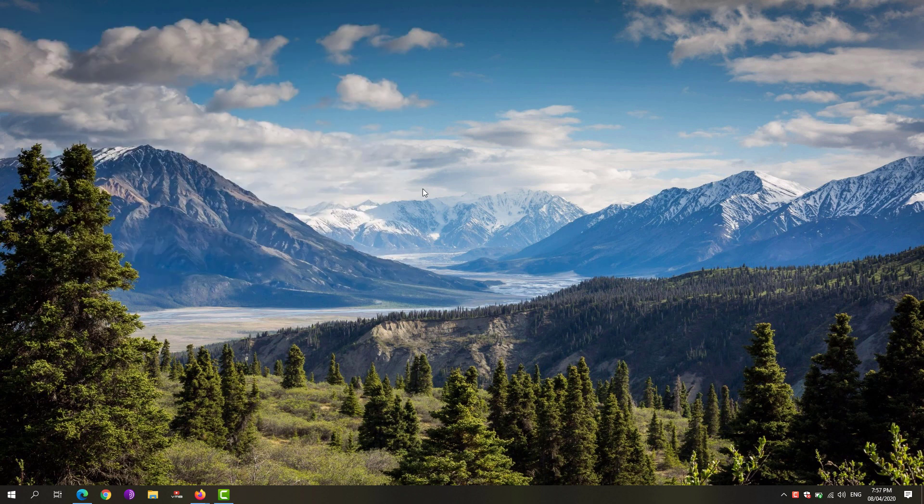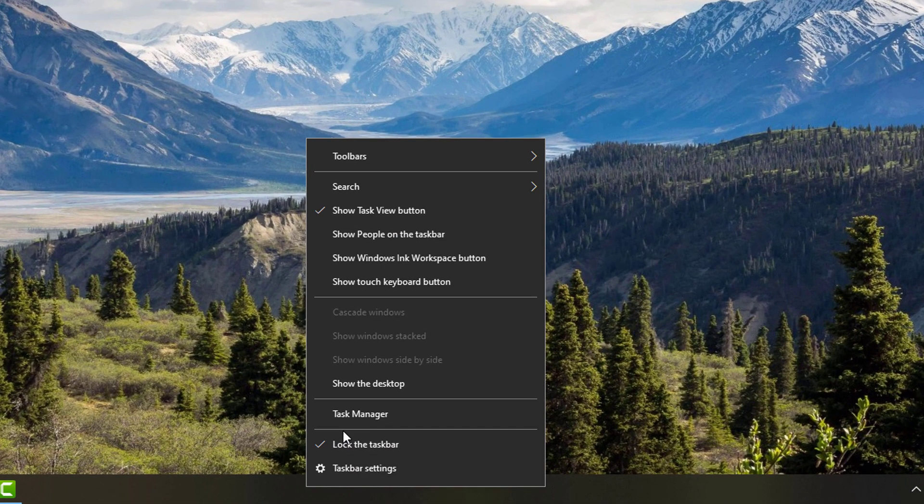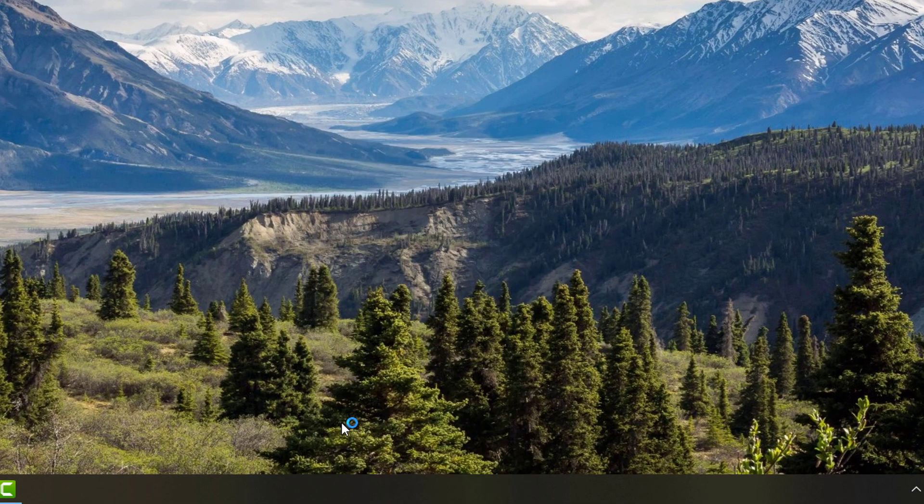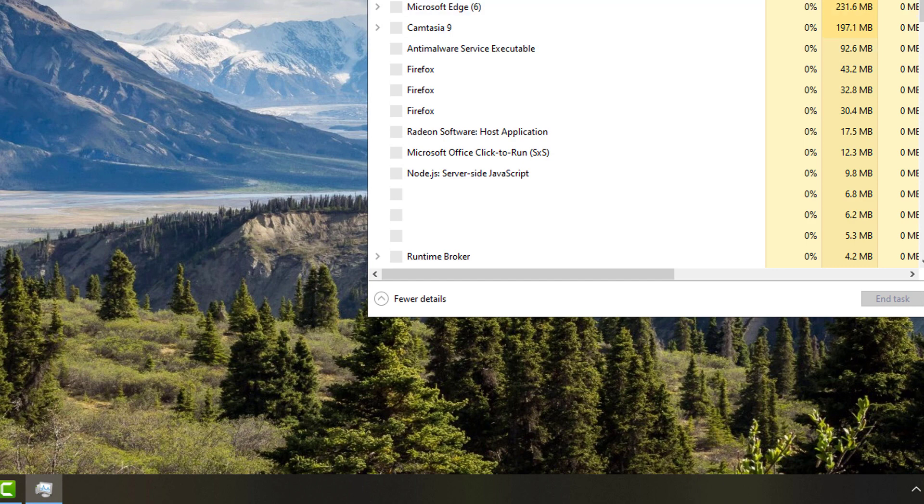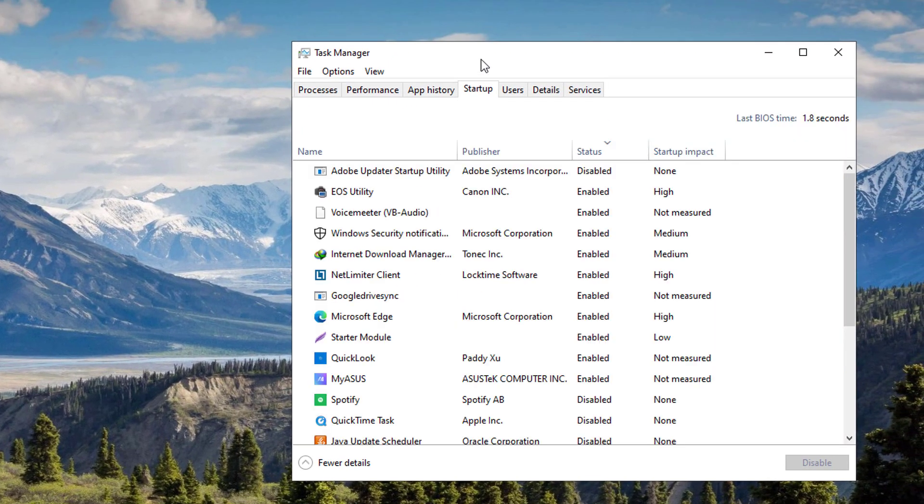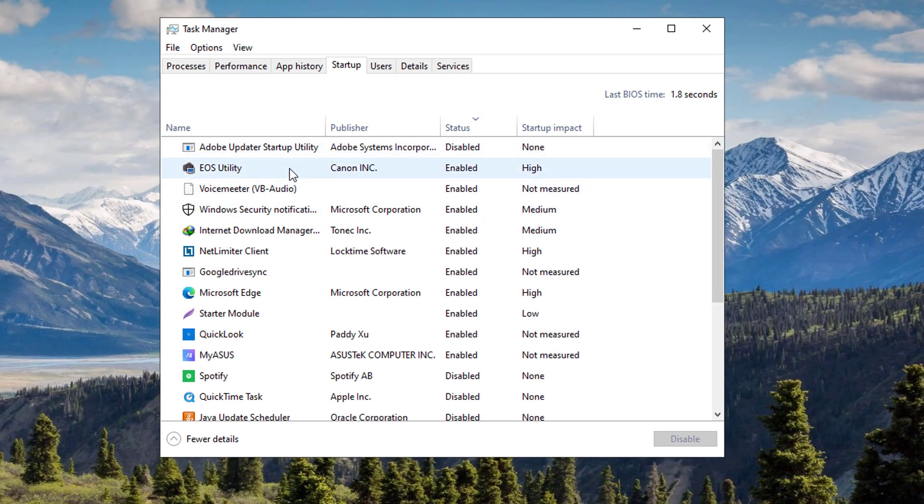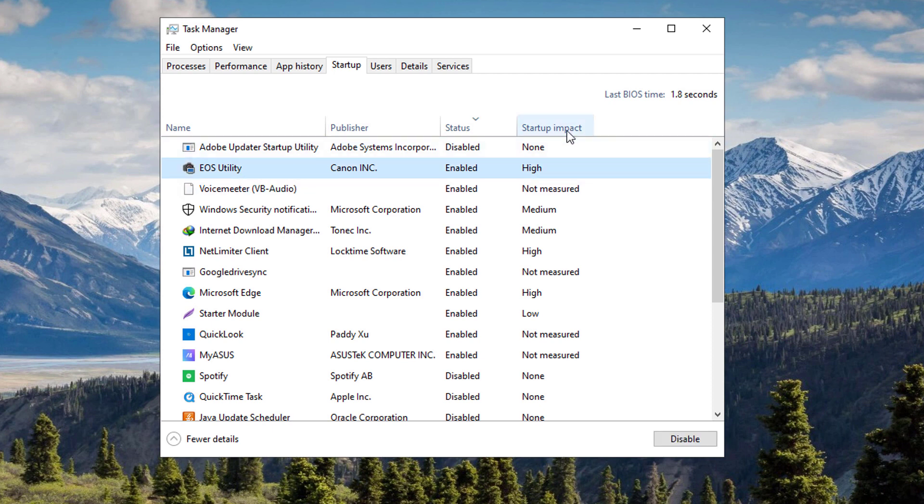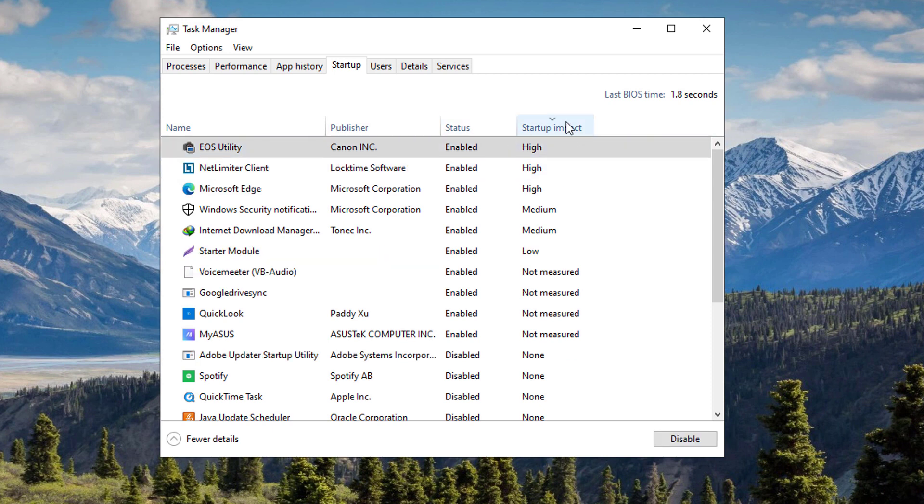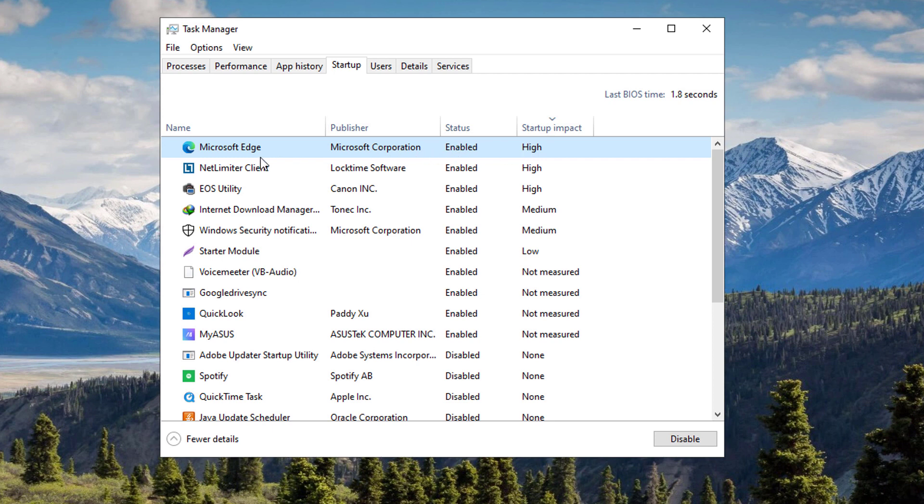Next is we're going to limit the auto start of apps on our Windows. Go to your taskbar, right-click it and open up Task Manager. Under the startup tab, disable any apps that are not needed upon startup. You can see by clicking on this startup impact, you can sort them depending on their impact, how much they would take up the speed upon startup of your computer.